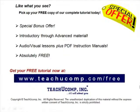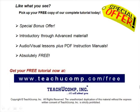Like what you see? Pick up your free copy of the complete tutorial at www.teachucomp.com/free. We'll see you next time. Thank you.